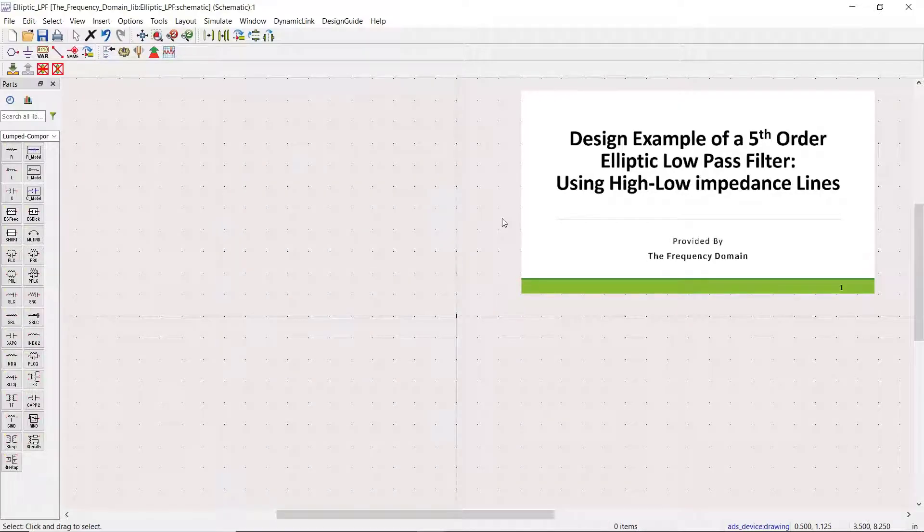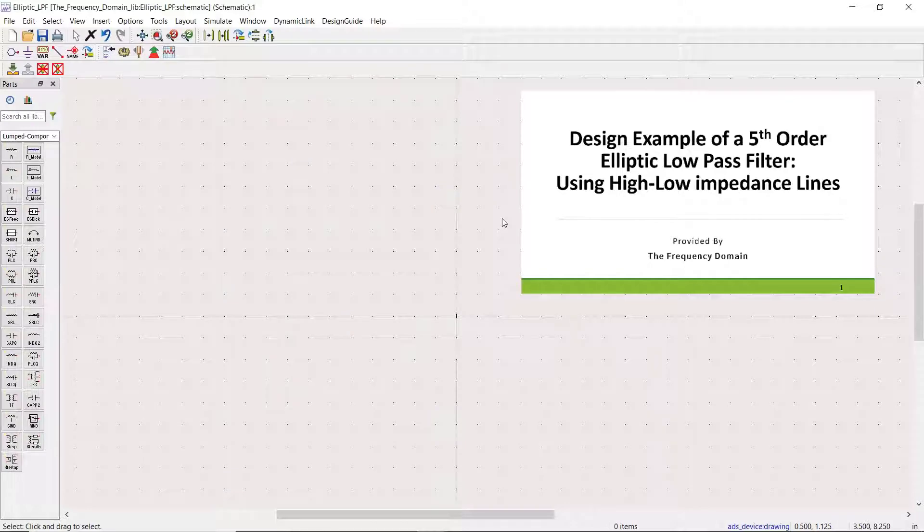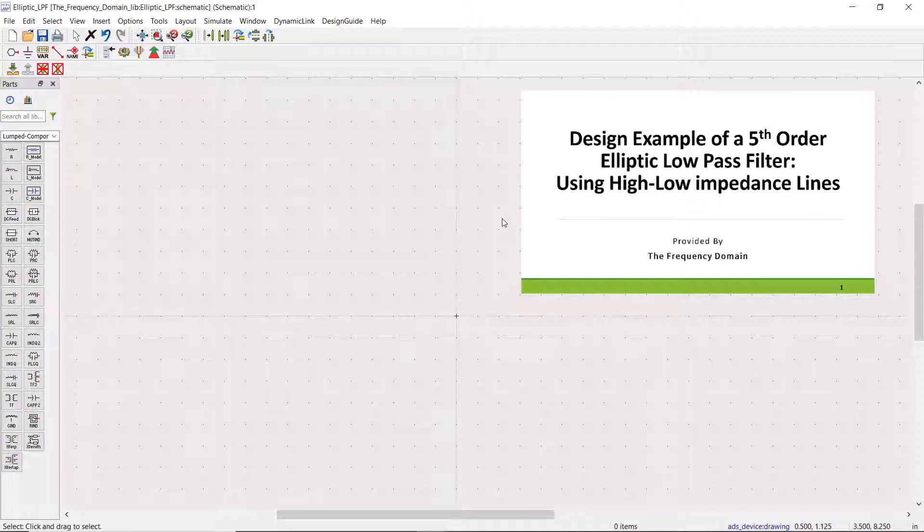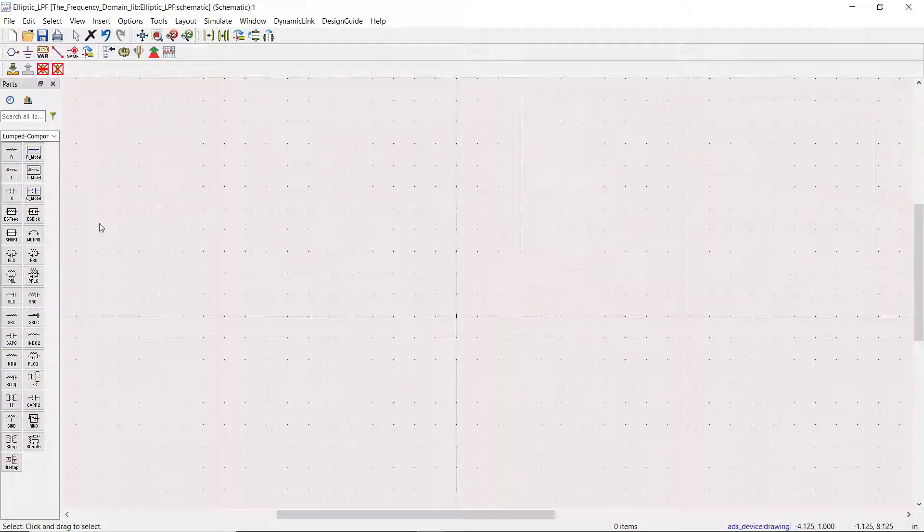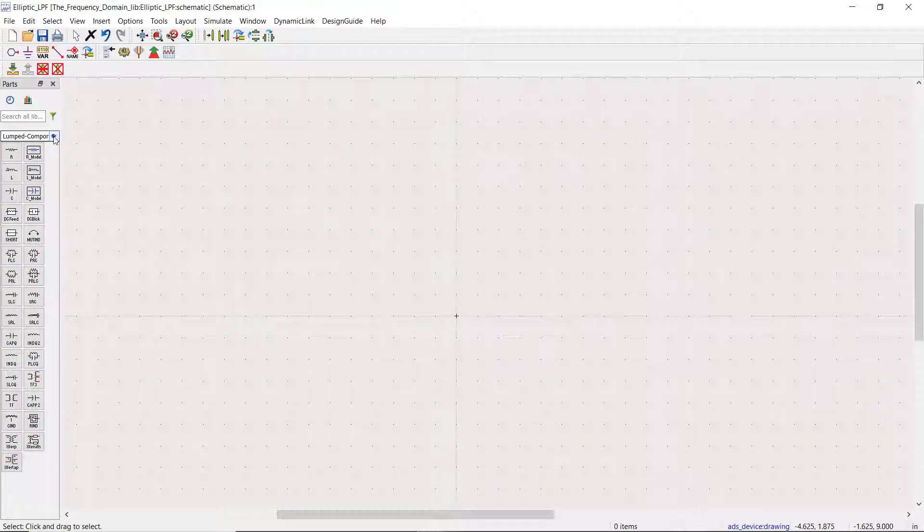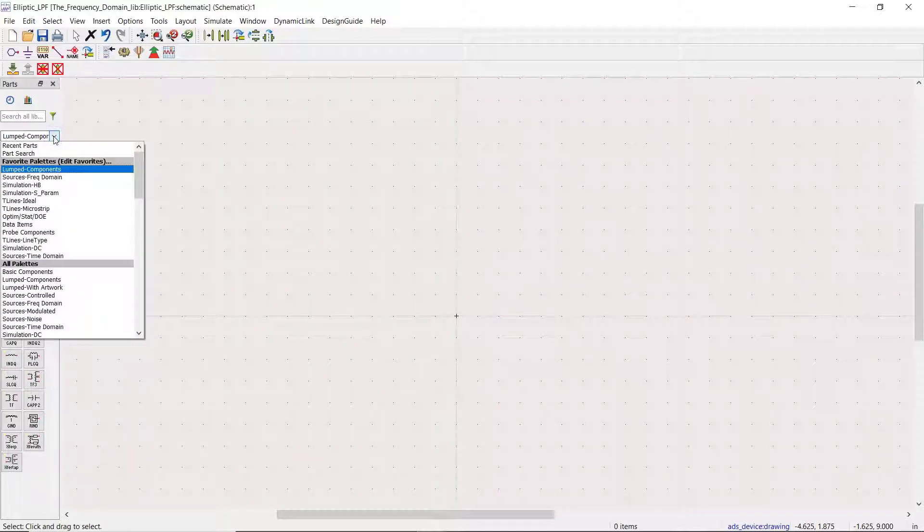Hi everyone, welcome to the Frequency Domain. In this video we are going to use ADS software to verify our last design, a microstrip elliptic low-pass filter. Before beginning, if you haven't watched our previous video you may want to take a quick look at that video first. We will start by going to the parameter palette and add a 50 ohm termination to the window.